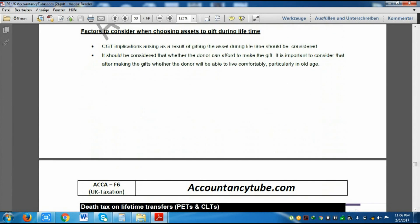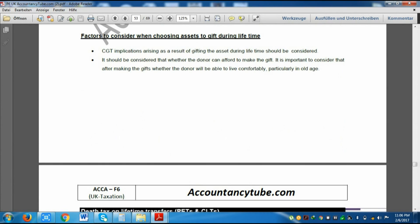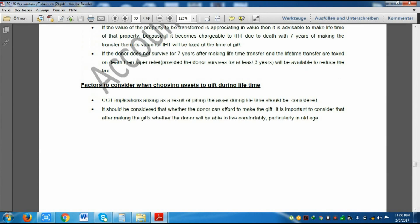There are also factors to consider when choosing which asset to gift during lifetime. CGT implications arising as a result of gifting the asset during lifetime should be considered. Capital gains tax is also a tax on transfers of capital assets, and inheritance tax and CGT are closely related — transactions relevant for inheritance tax will also have implications for capital gains tax. So please consider both points of view when looking at transactions.